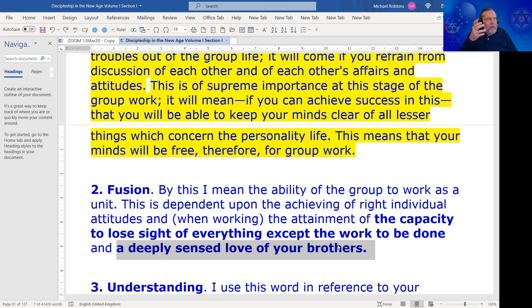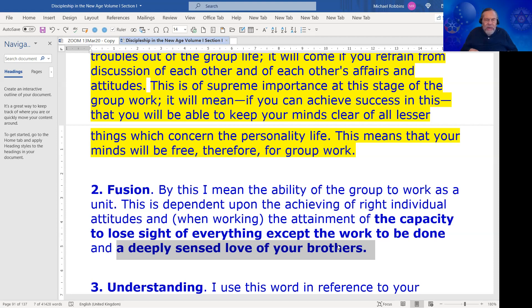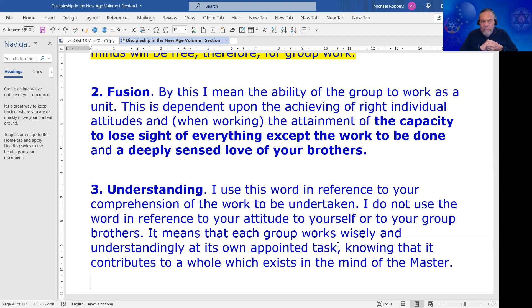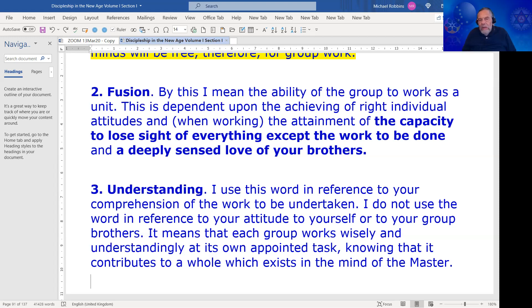So in that order we've had group integrity, which is really a function of group integration, and we've had the succeeding stage of fusion. Then the stage of understanding is a group requirement. DK says: I use the word in reference to your comprehension of the work to be undertaken. I do not use the word in reference to your attitude to yourself or to your group brothers. That's an important distinction.